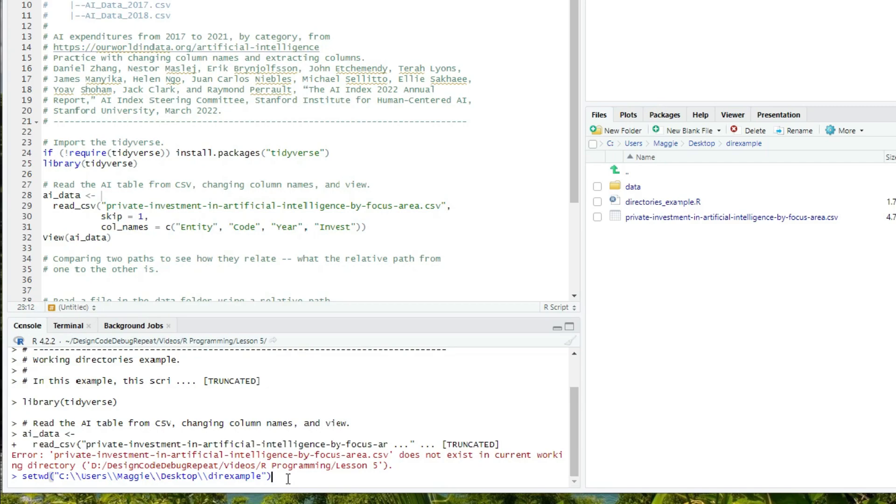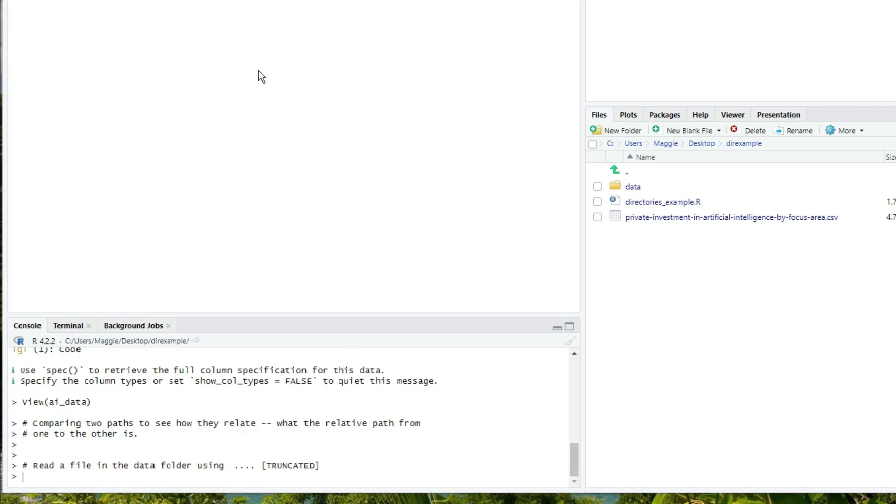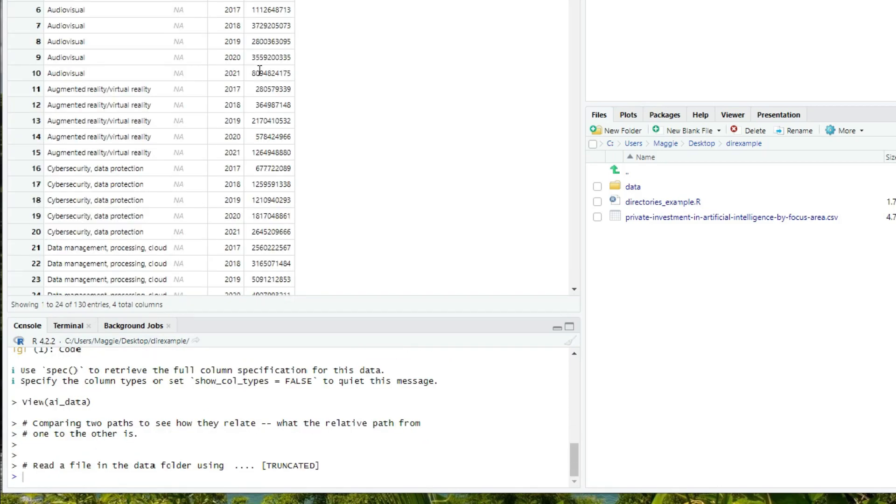If you're a programmer, you're probably familiar with this idea. And if you're not, don't worry about it, or ask me a question in the comments if you like. Press enter. And now when I run my script, R found the AI data file, because it's in the working directory.